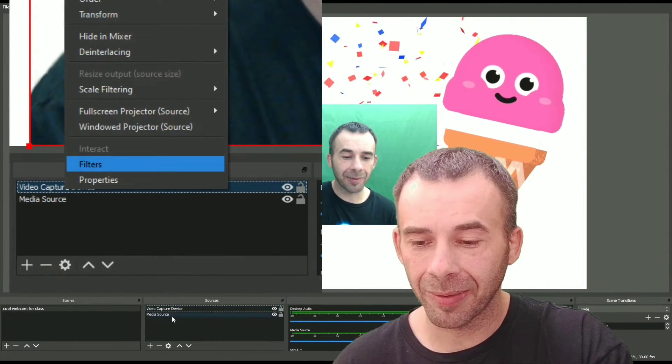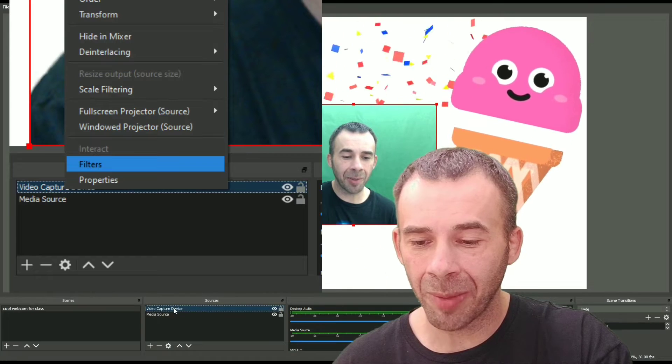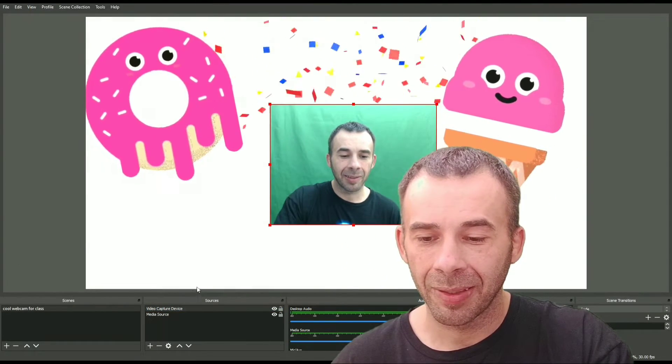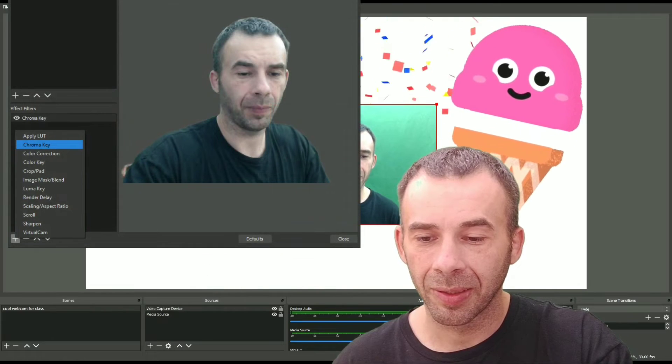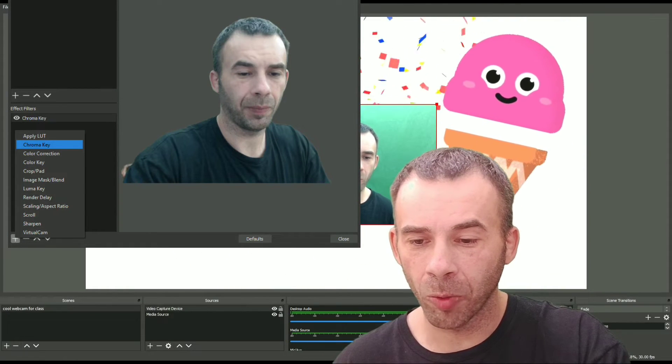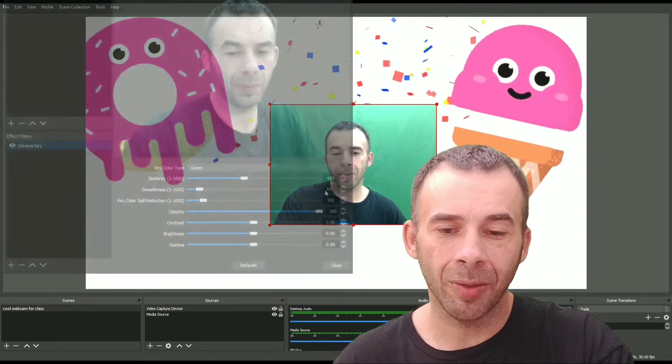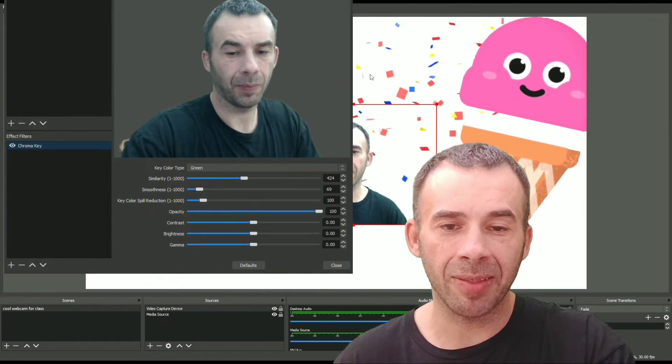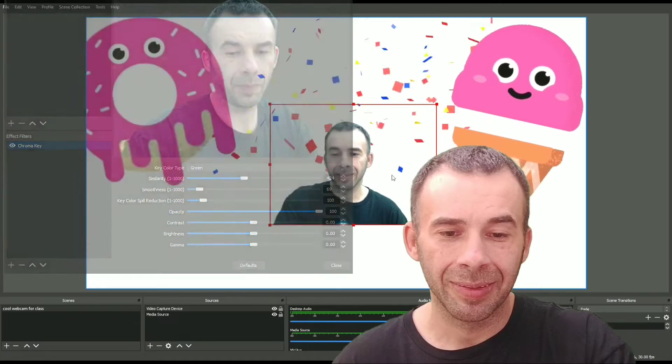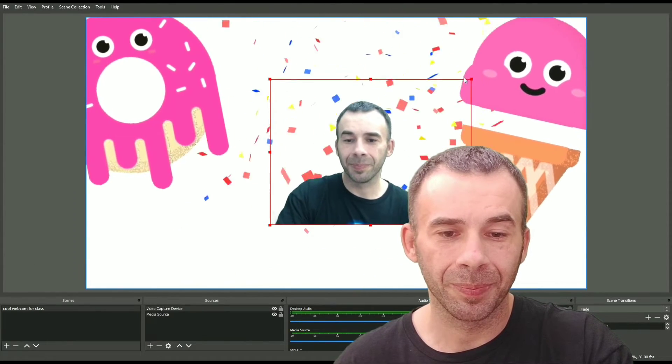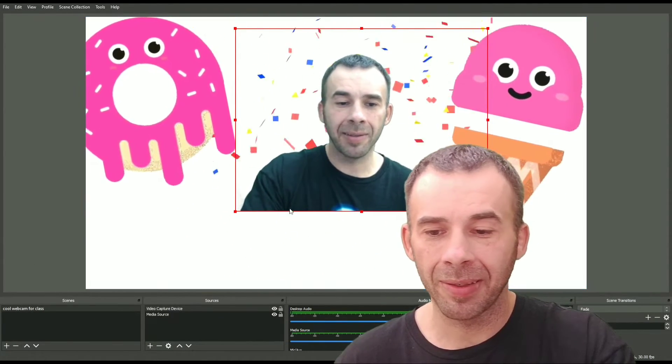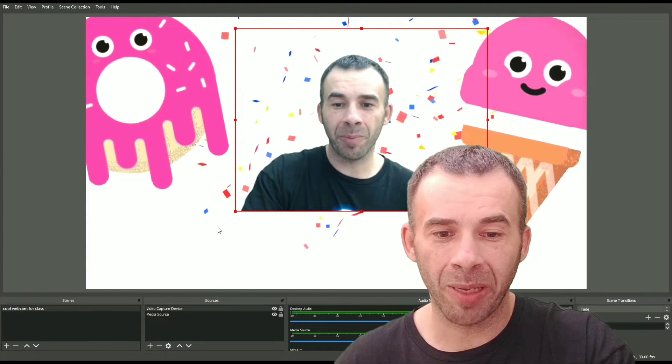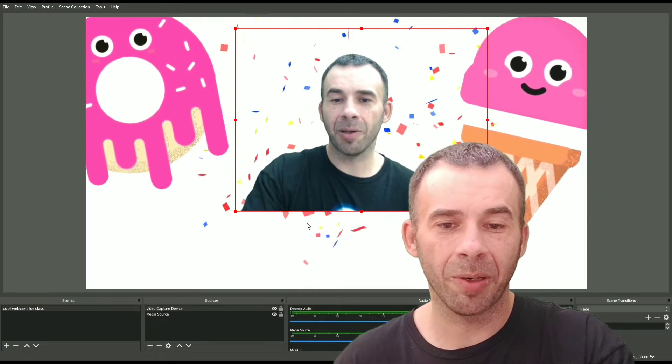So first thing I'm going to do is get rid of this green screen with a filter. Right click on your webcam. Filters, right here. Plus. Chroma key. Then you play with the settings. I'm going to move this over to the side a little. It looks a little fuzzy in the background there. Just play with these settings here. It can make it worse or better. Let's go for better. Perfect. Close.